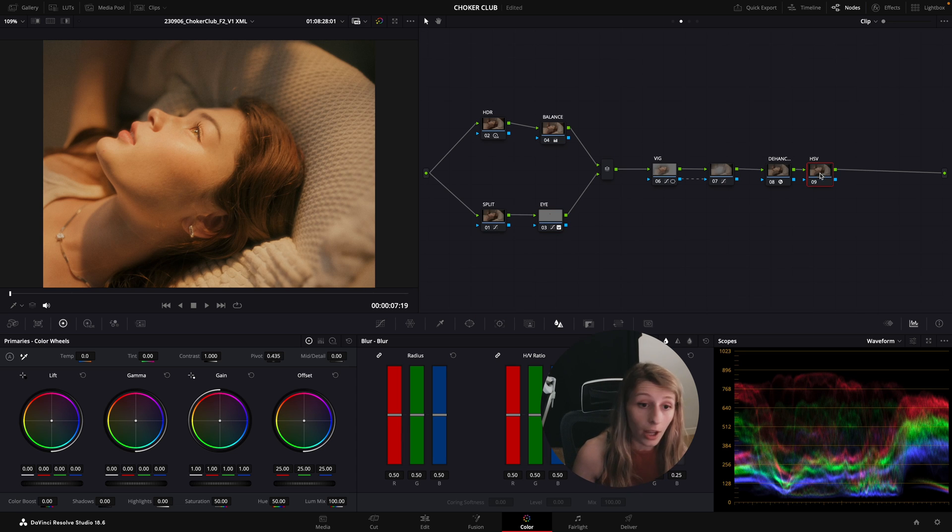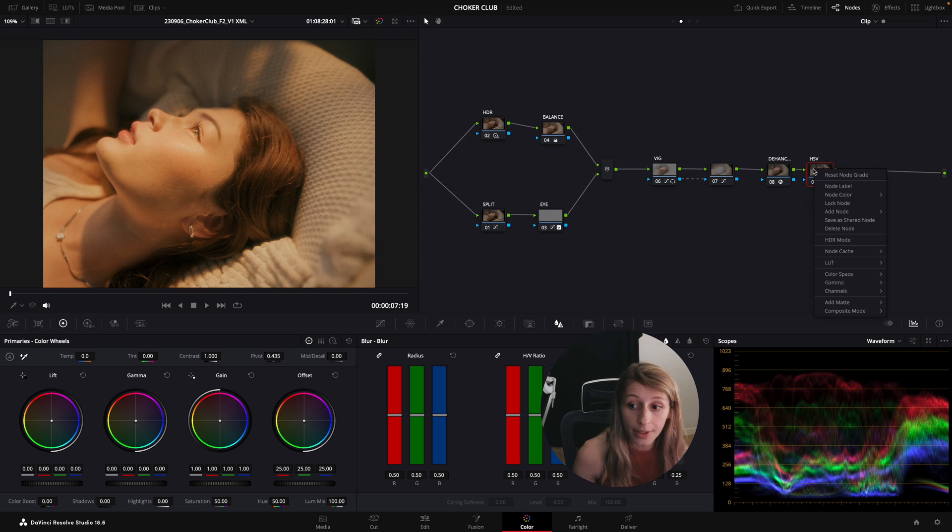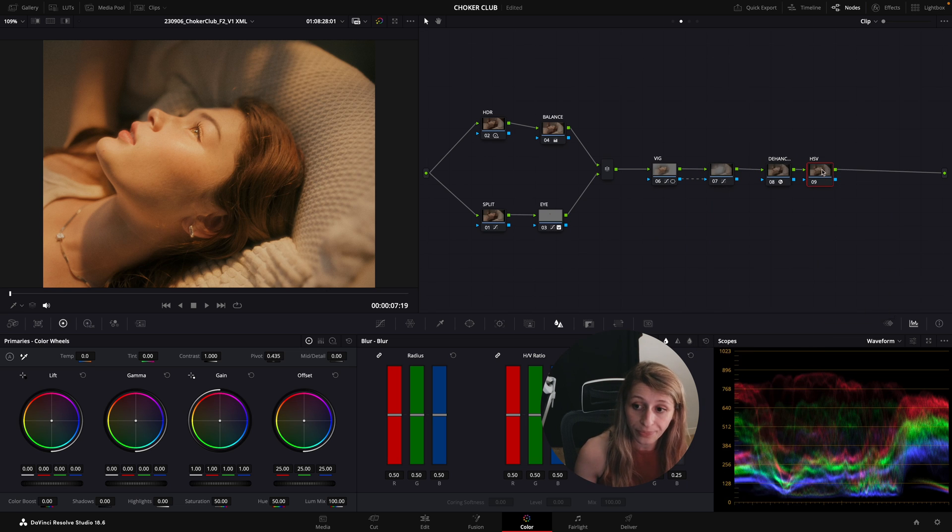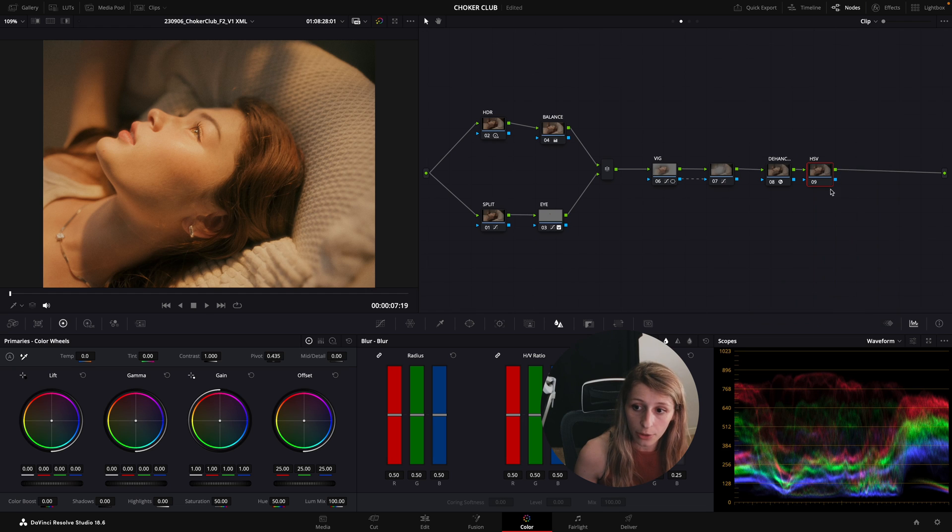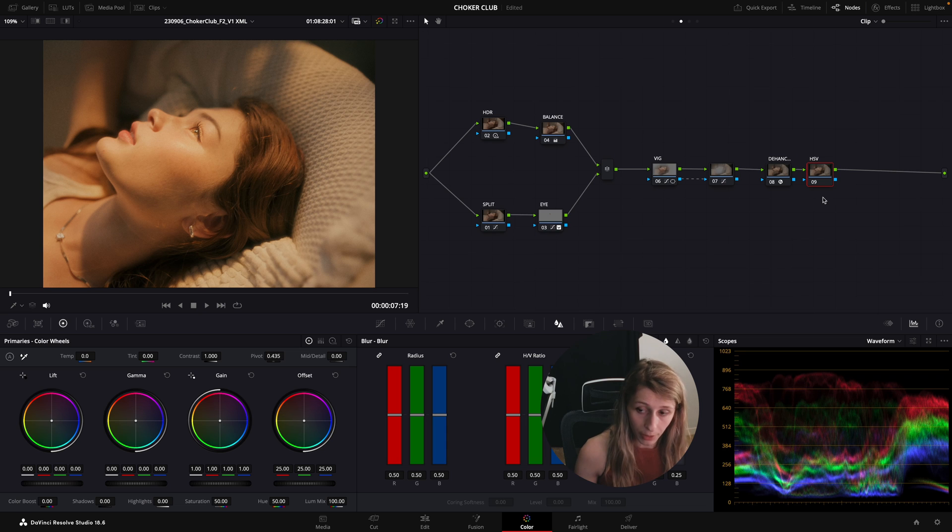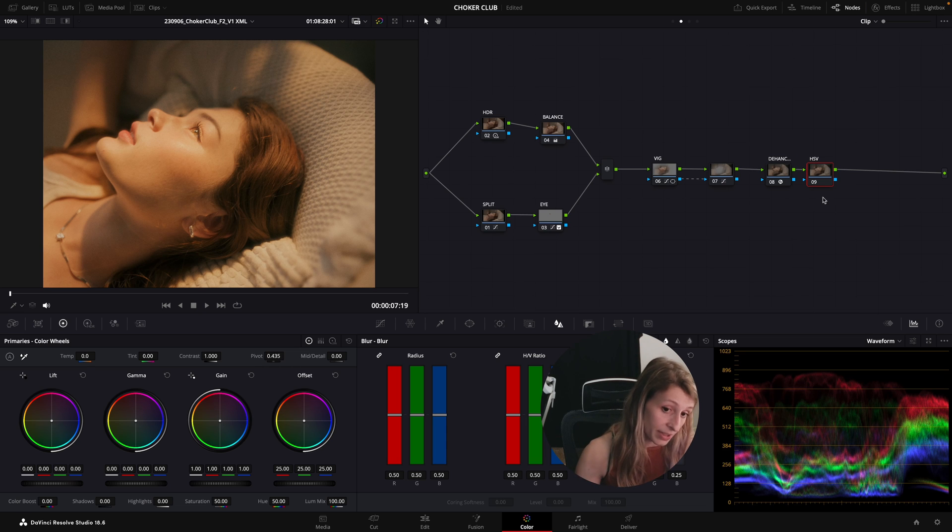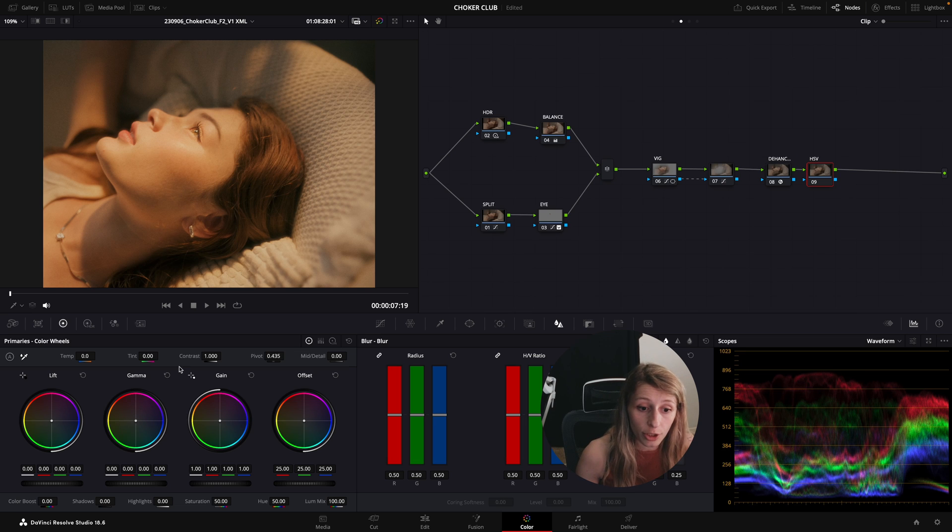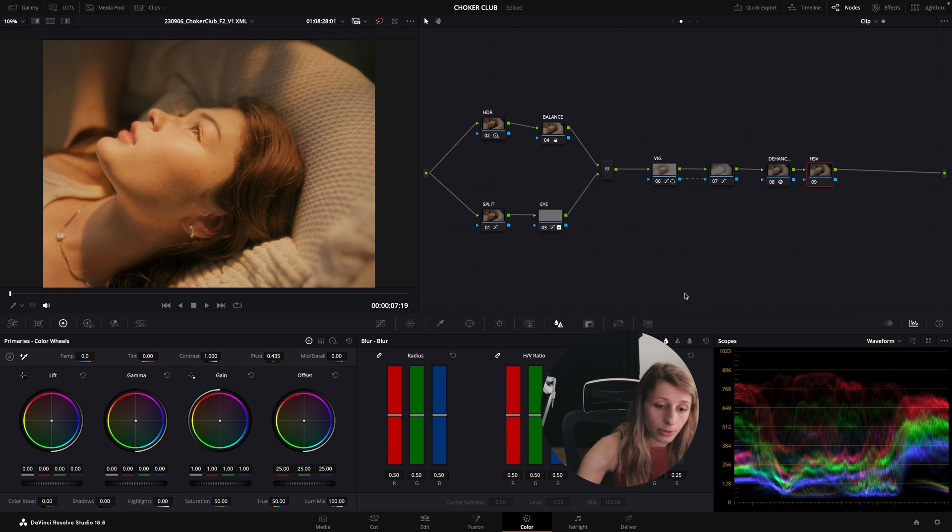What I would normally do with HSV is just create my HSV and then I'm just gonna go to my color space, go to HSV, and go to my channel, disable my channel 1 and disable my channel 3 so then I only affect the saturation on this node.